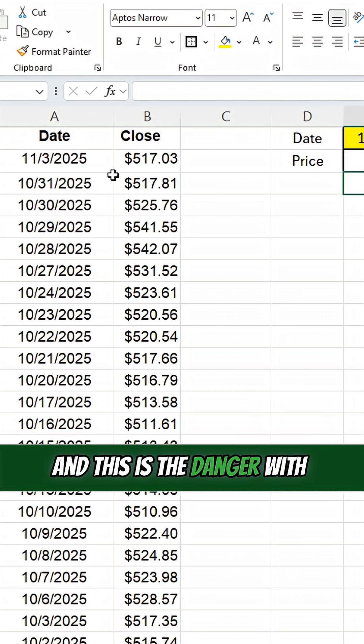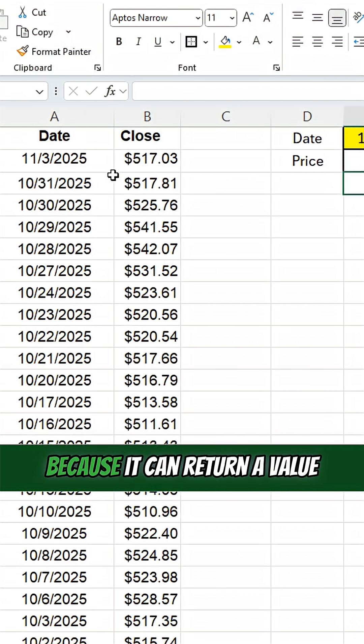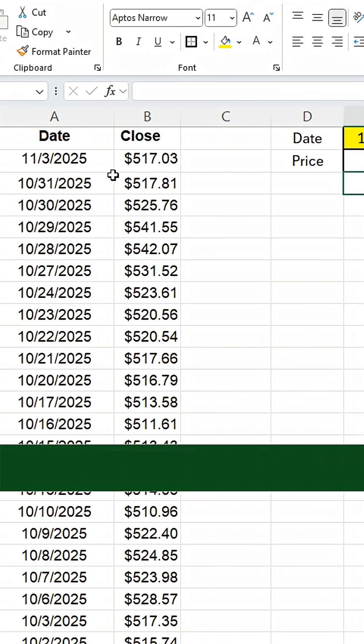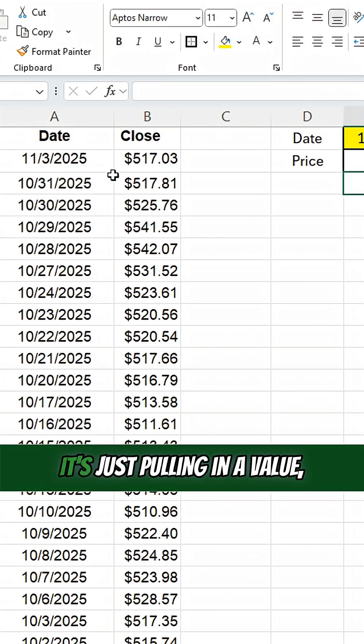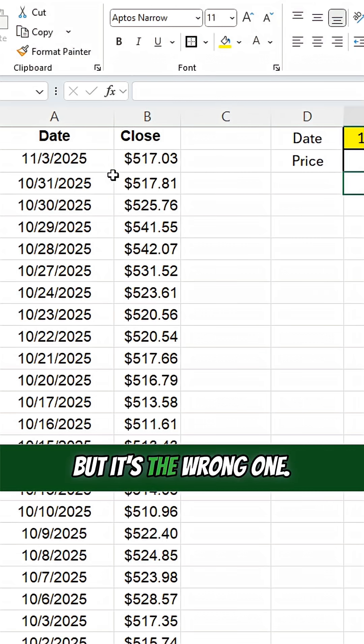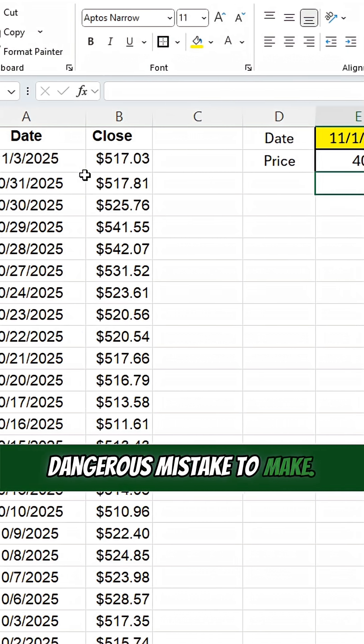And this is the danger with VLOOKUP, because it can return a value and you don't see that there's an error here because there's not an error message. It's just pulling in a value, but it's the wrong one. So it's a really easy and dangerous mistake to make.